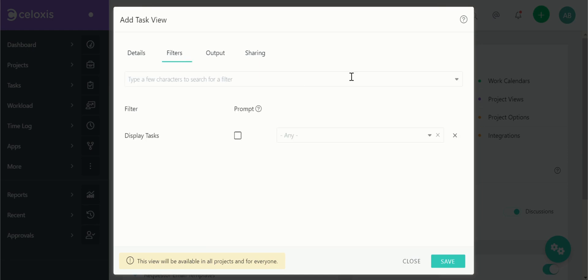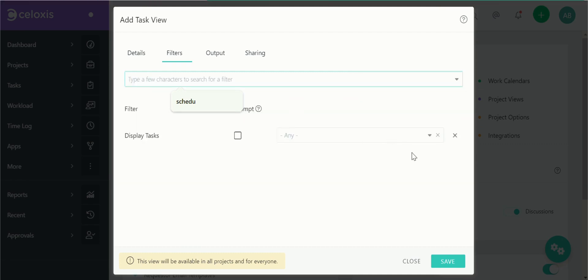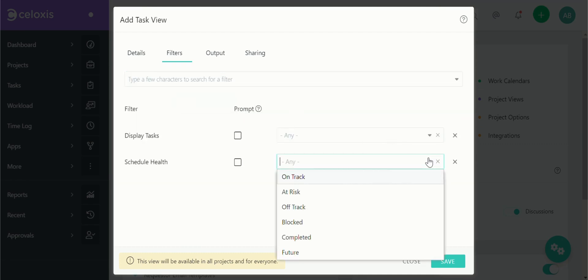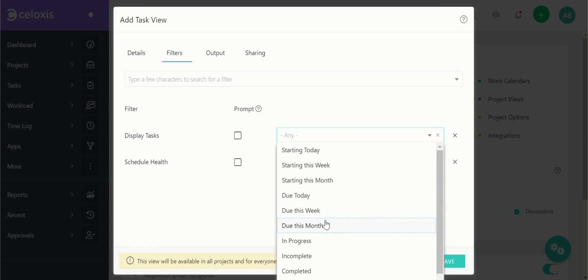In the filters tab customize the filters to display the specific data you want to see. In this example let's add a schedule health filter and set it to at risk. We can also add a display task and set it to in progress.